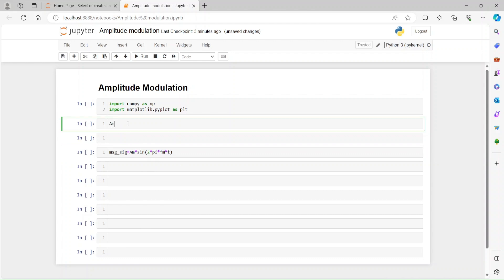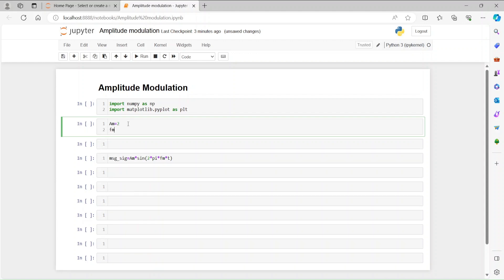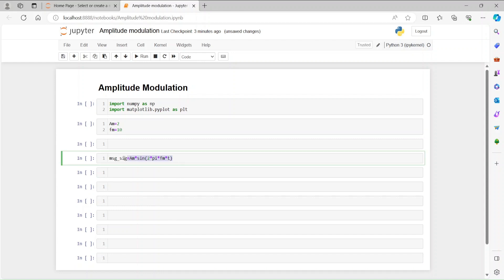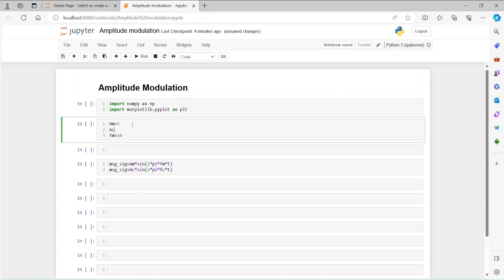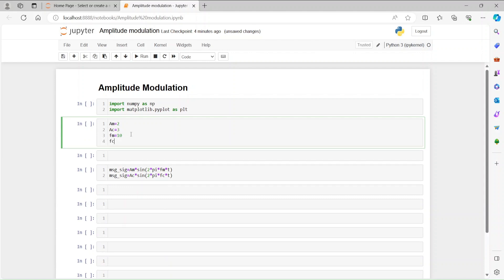Let's say am is 2 volts and fm is 10 Hz. Then we need to have a carrier signal. Carrier signals are higher in frequency and the amplitude is also different. So let's say ac is 3 and fc is 50 Hz.